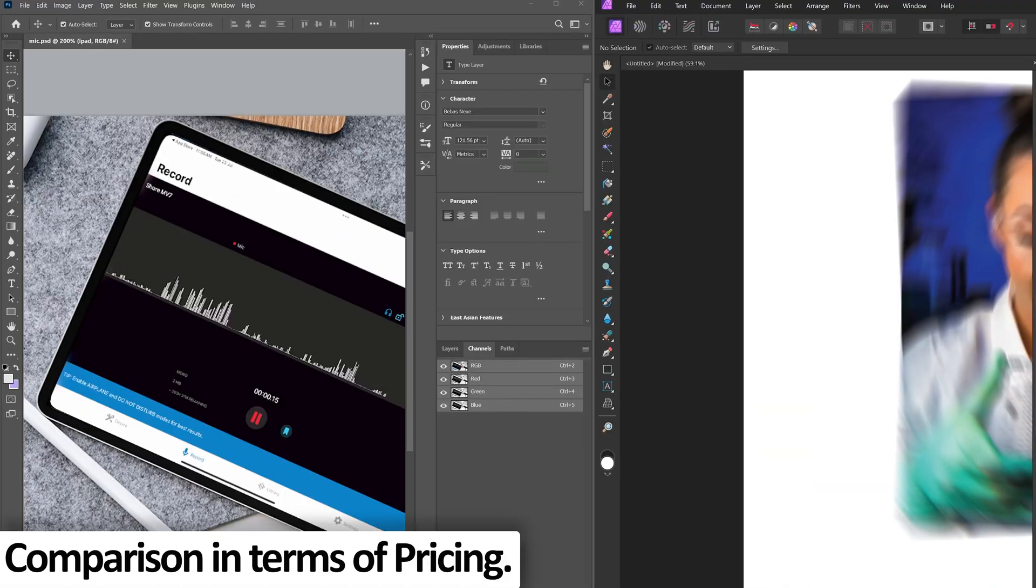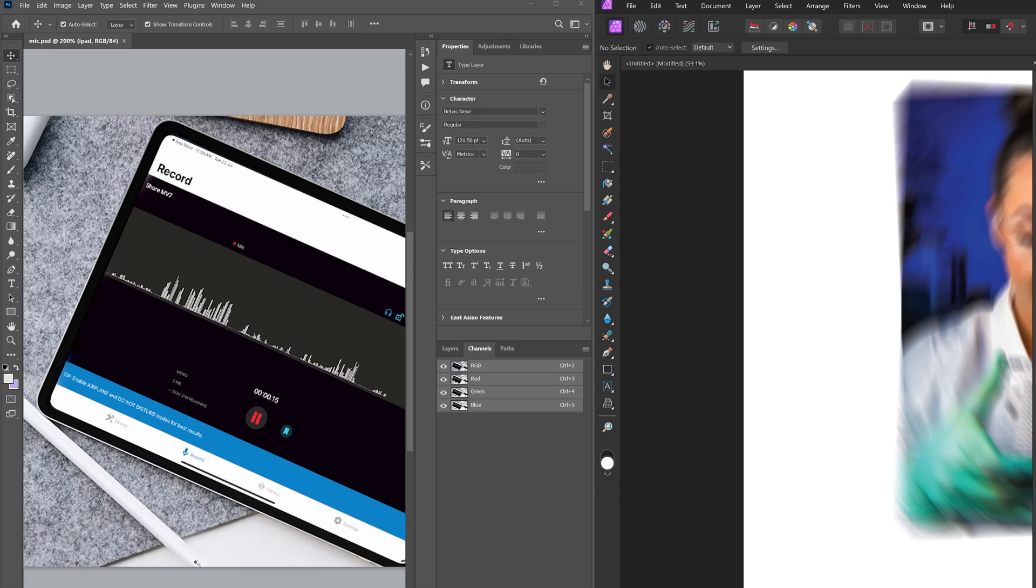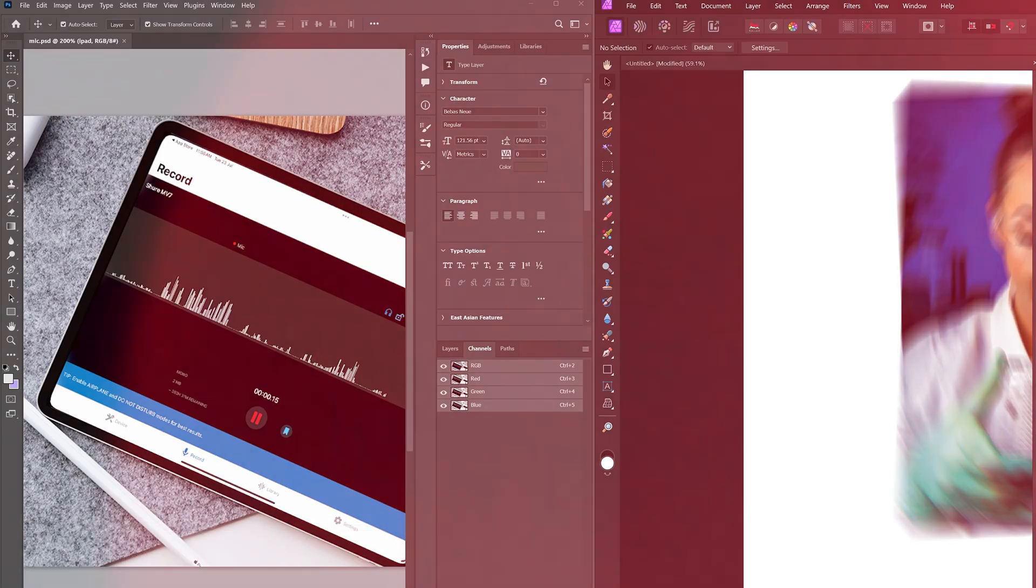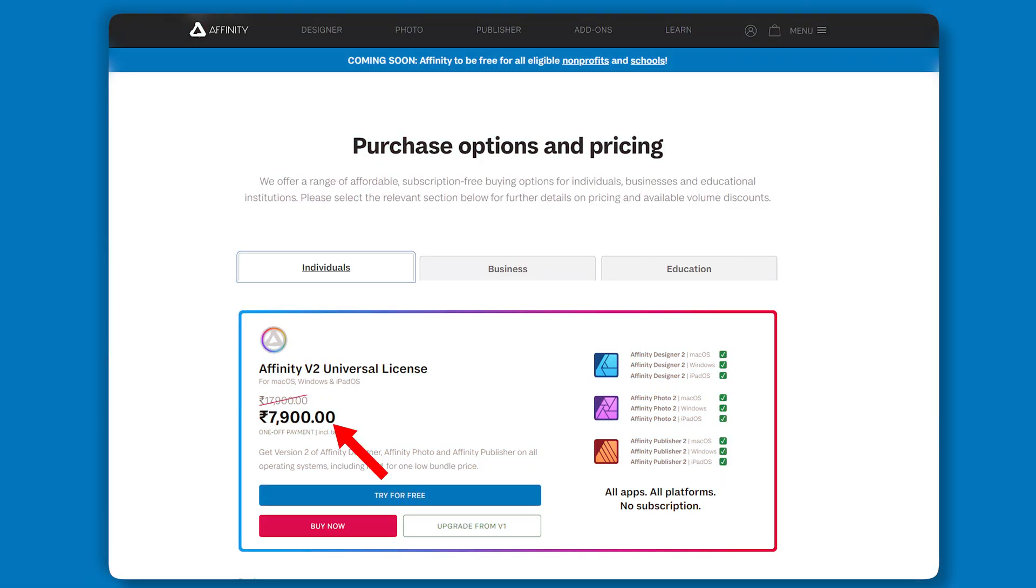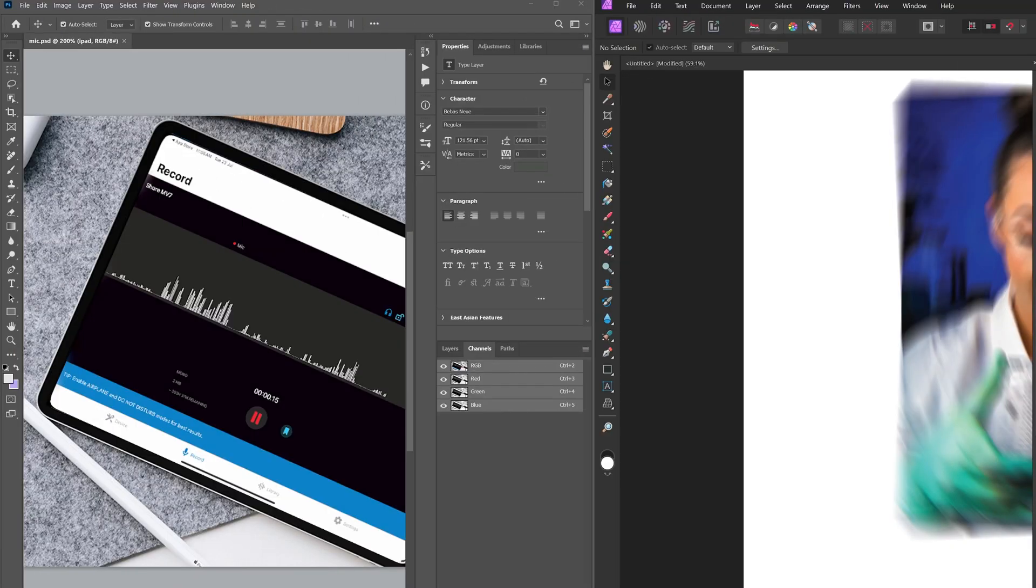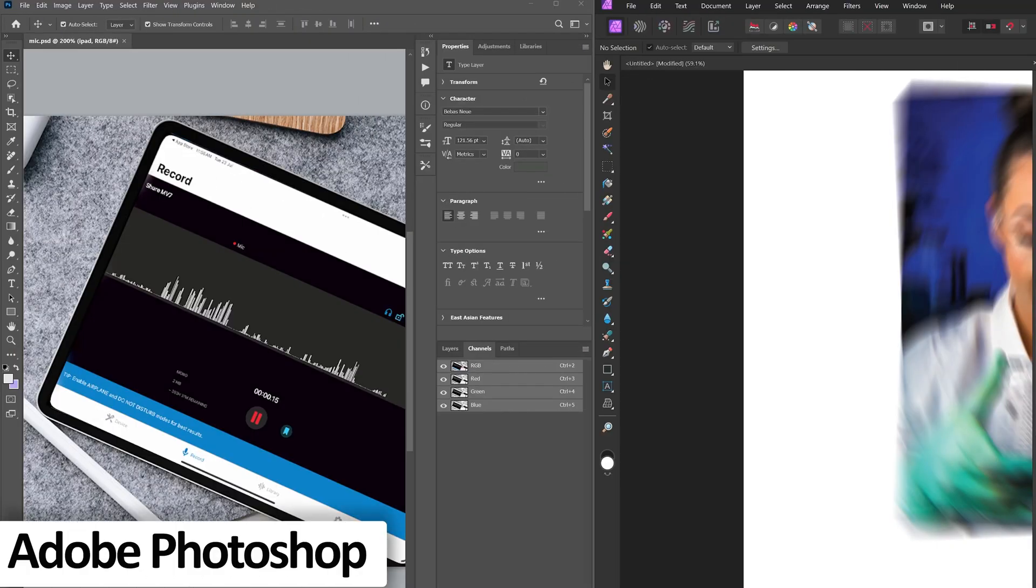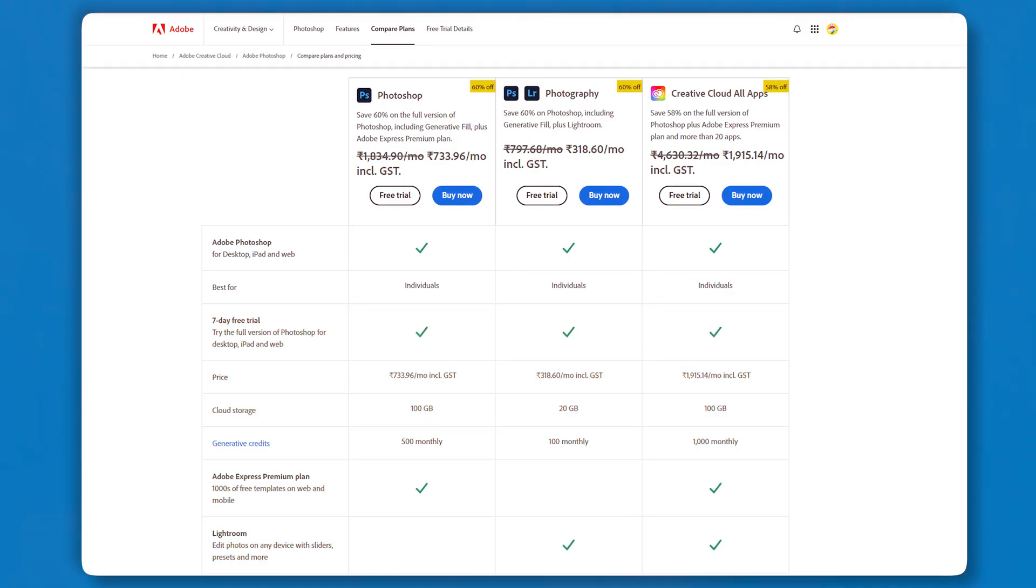Then again, if we compare Photoshop and Affinity in terms of cost, as I said before, Affinity Photo 2 is a one-time purchase which has no subscription. However, in the case of Adobe Photoshop, it is subscription-based and can be expensive over time.